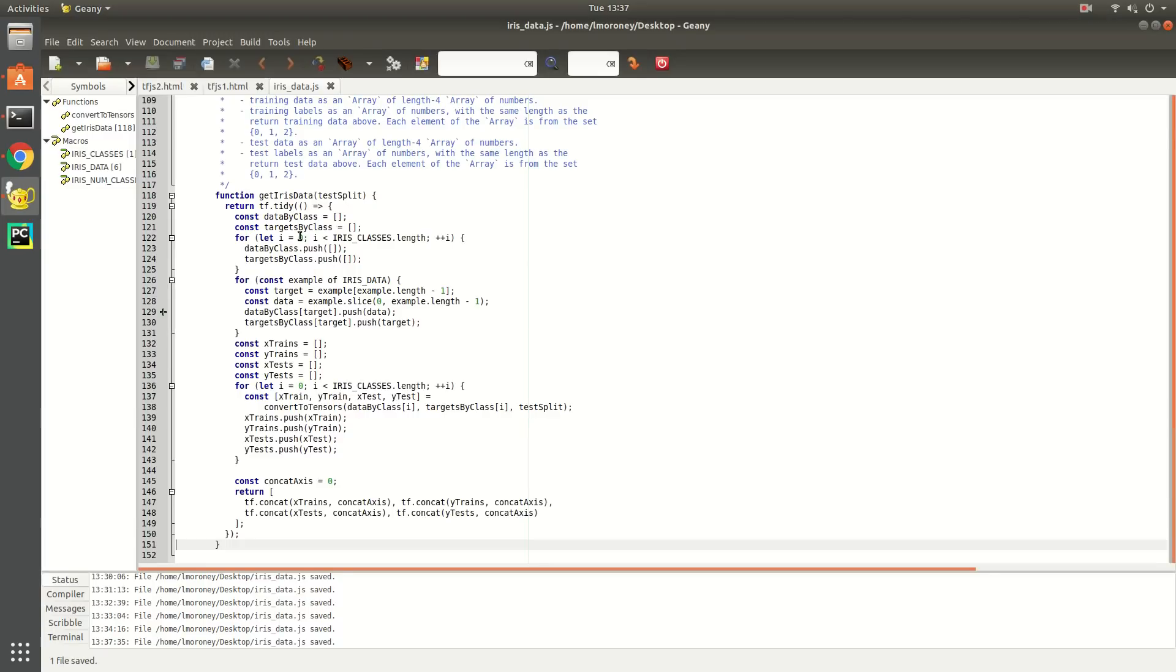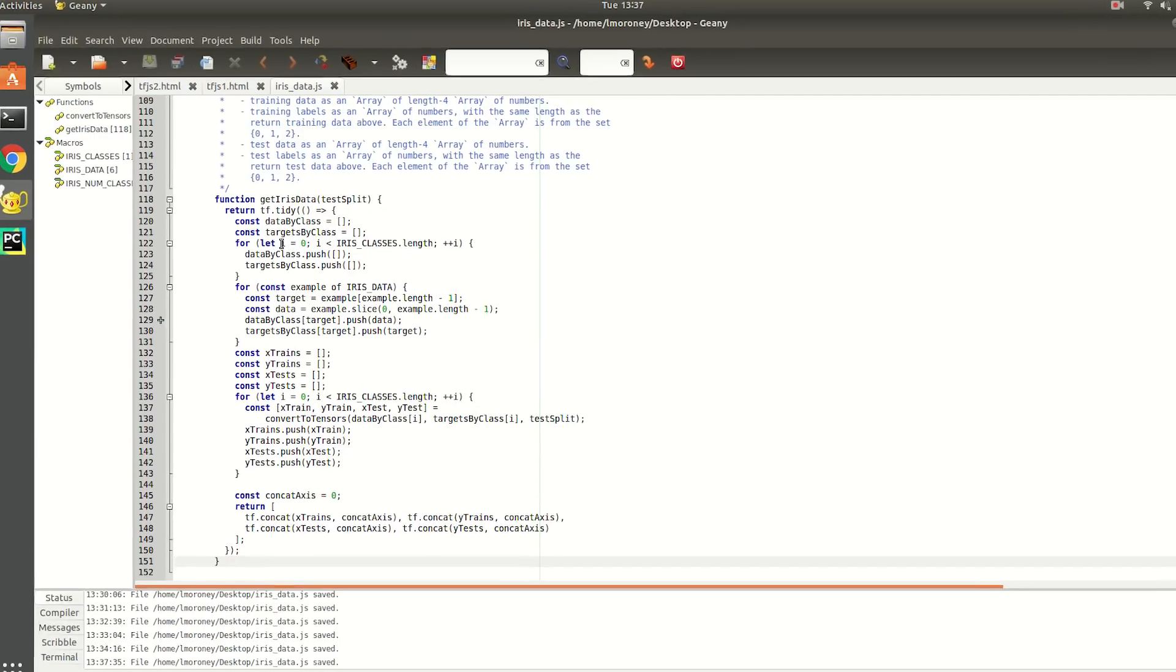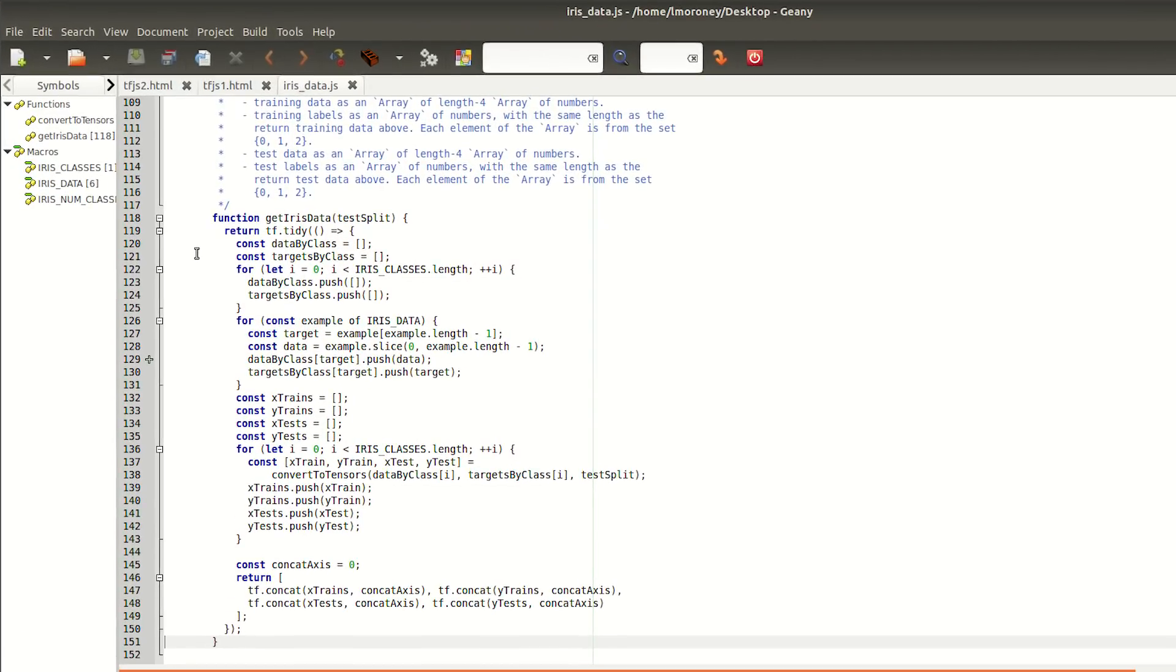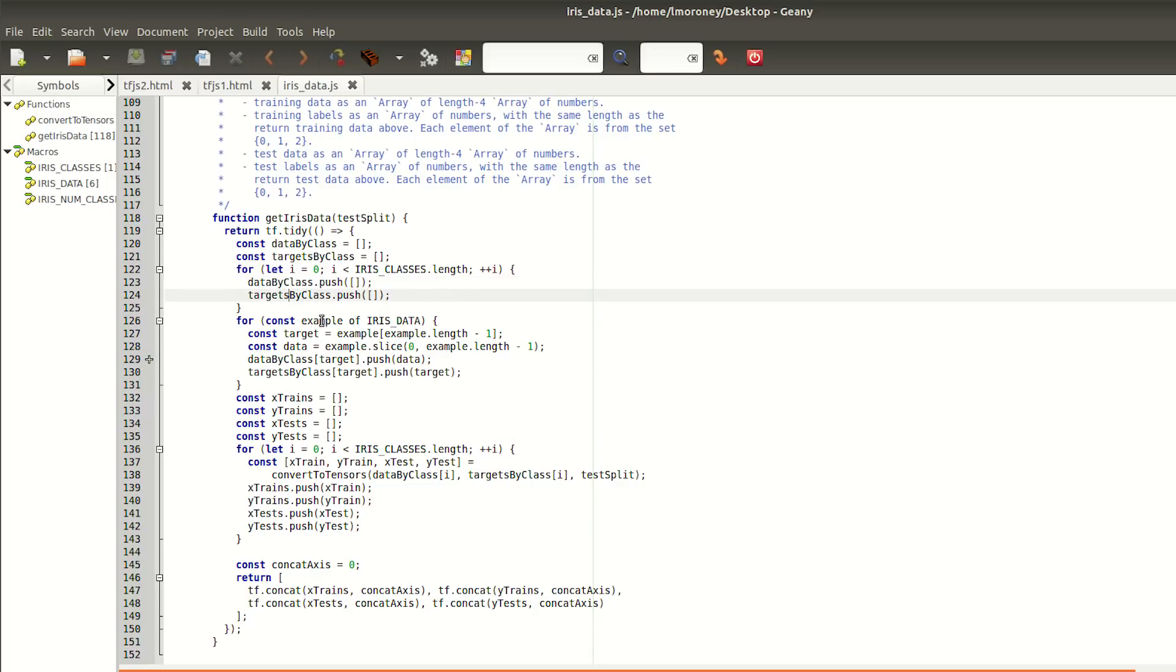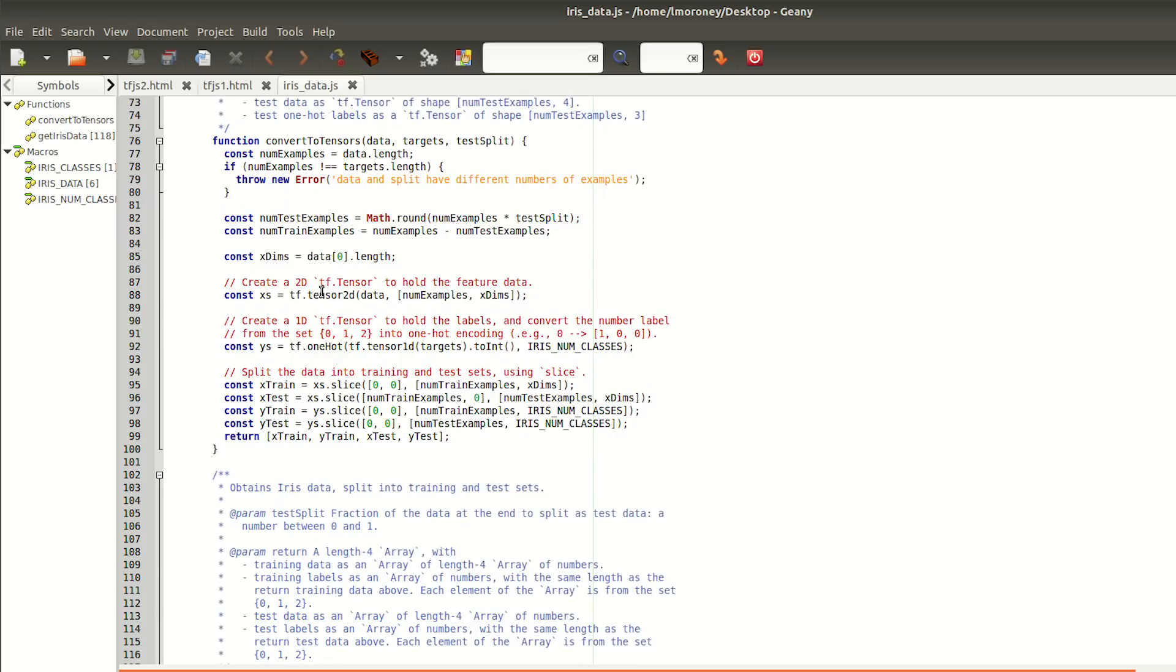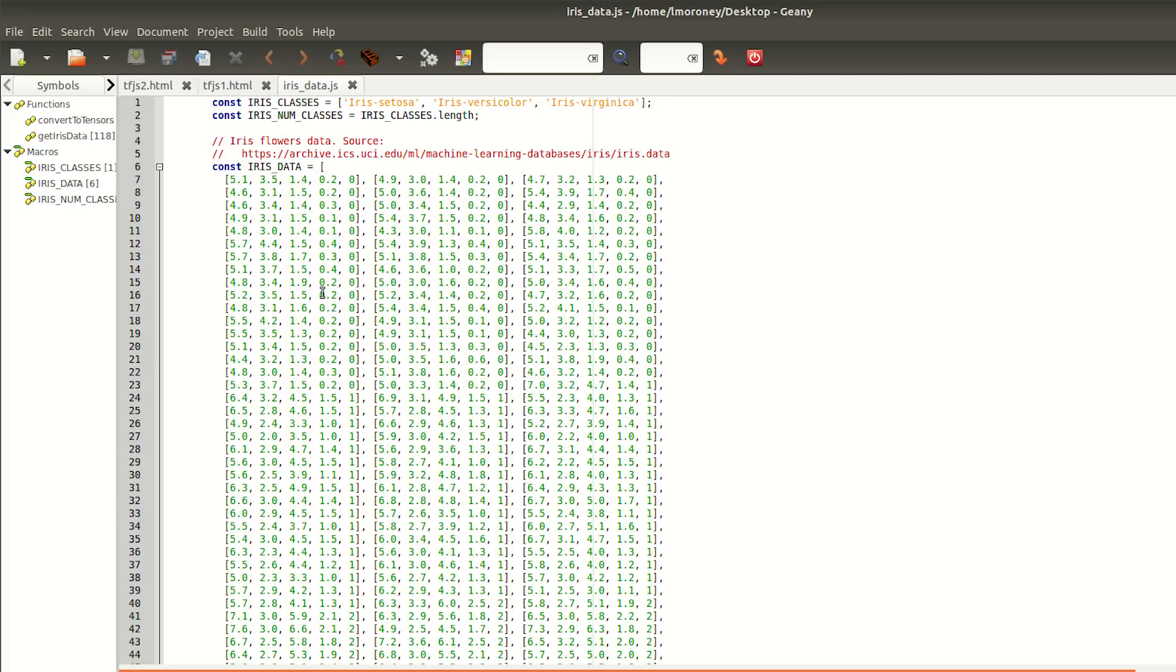So let's take a look at the code that we use to prepare this data for training. First of all, we'll split the data into different arrays for each of the classes. This for loop iterates through the irisclasses.length, and it creates two arrays, one for the data of that class and one for the values for that class. If you then look at the data, you'll see that there are three classes.